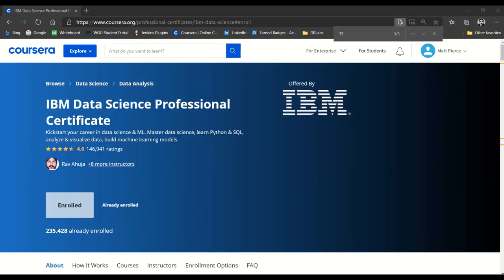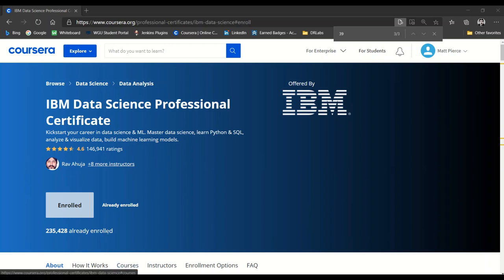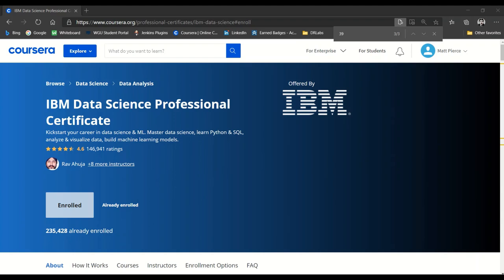This IBM Data Science Professional Certificate that you see on screen is one of many stepping stones on my journey to become a data scientist. This certificate program is comprised of nine courses that we'll look at in a minute, and there's already 235,428 students who've been enrolled. I Googled it—this site's been up around three years, maybe a little longer. So heavy usage, very well known, very well crafted, and very well established.